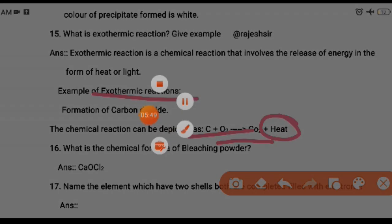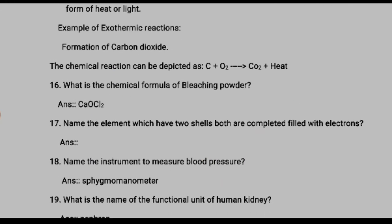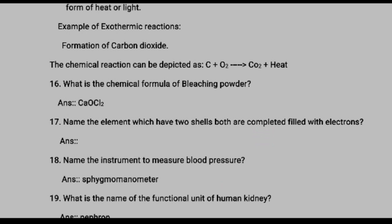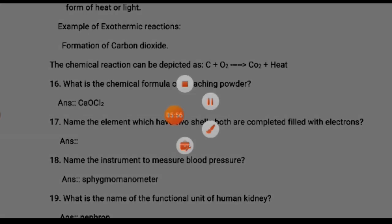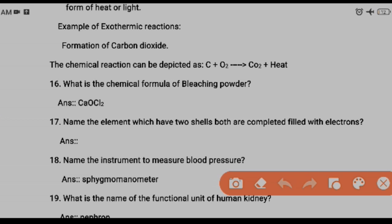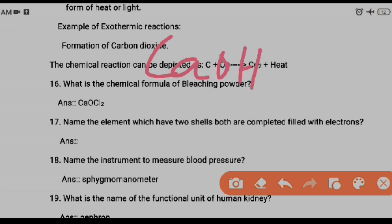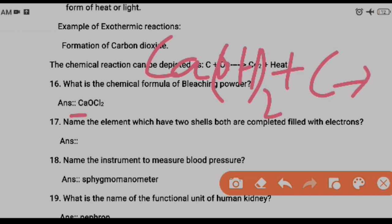Question sixteen: what is the chemical formula of bleaching powder? Remember — slaked lime (Ca(OH)₂) plus chlorine gives bleaching powder, which is Ca(OCl)₂. The mnemonic: 'chuna mein chlorine milao, bleaching powder banao' — slaked lime plus chlorine equals bleaching powder.